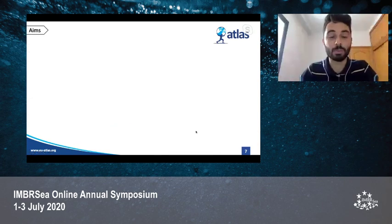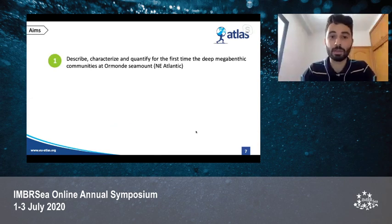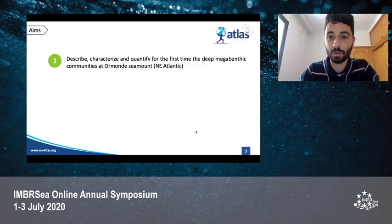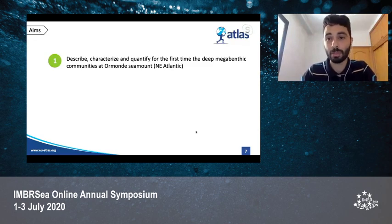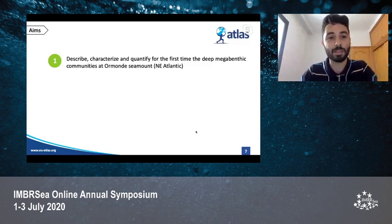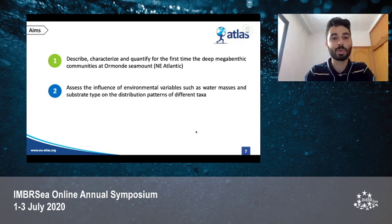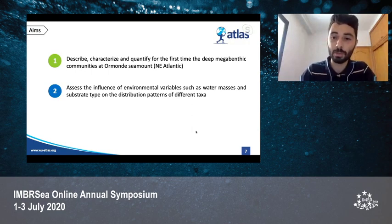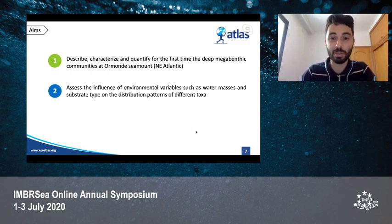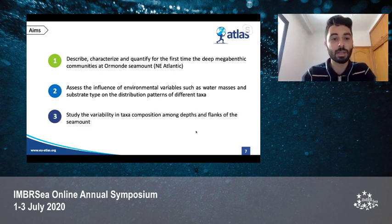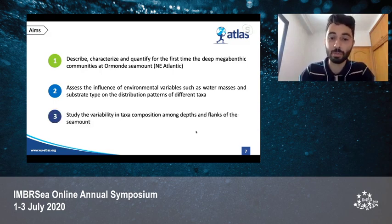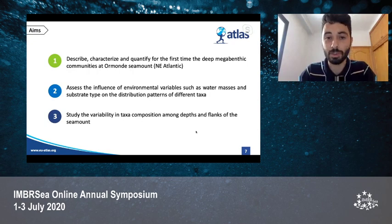The aims of this master thesis are to describe, characterize, and quantify for the first time the deep-sea megazoobenthos communities at Ormonde Seamount in the Northeast Atlantic; to assess the influence of environmental variables such as water masses and substrate type on the distribution patterns of different taxa; and to study the variability in taxa composition among depths and flanks of the seamount.